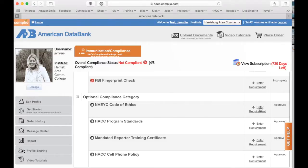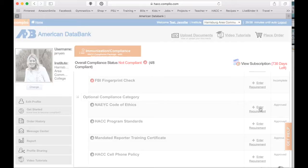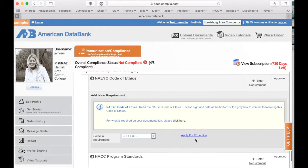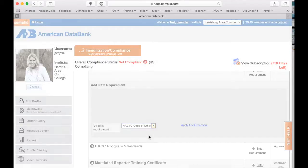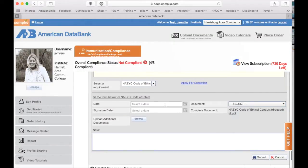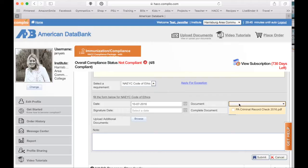Our NAEYC code of ethics and our cell phone policy are going to be signed electronically. The first thing you're going to do is go to Enter Requirement, which will open a new window. What happens when you click the link in that window is nothing — some students have been running into a problem with this. So instead, go down to Select a Requirement and select your NAEYC code of ethics. That's going to open a window where you'll put in the date and the signature date.